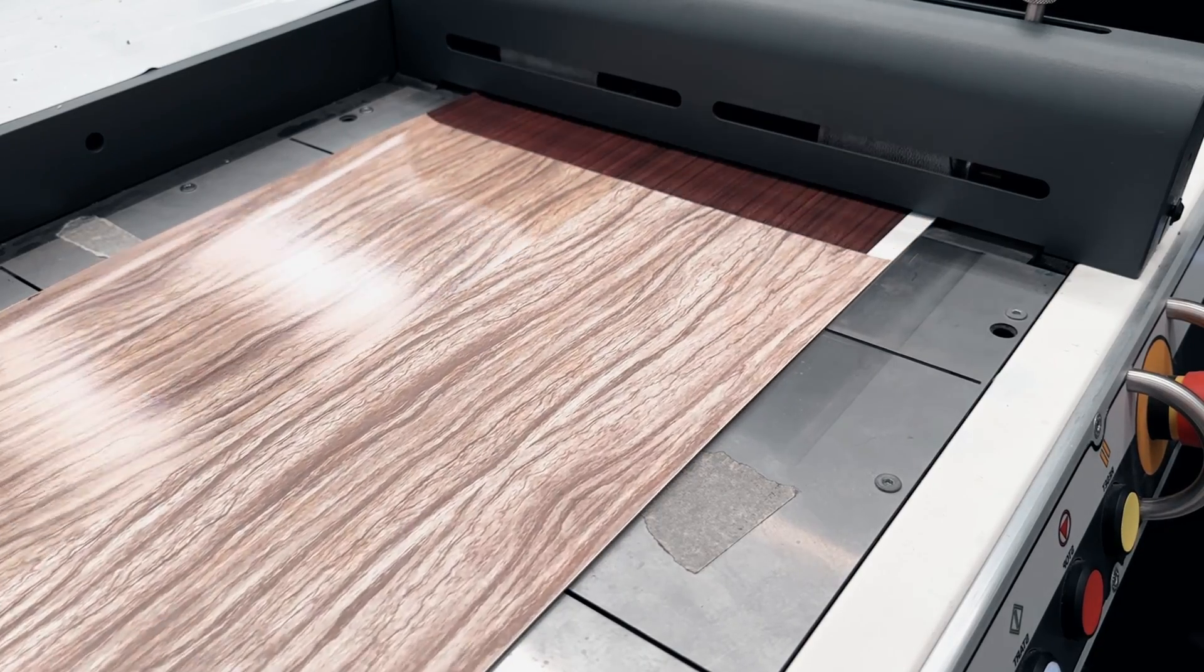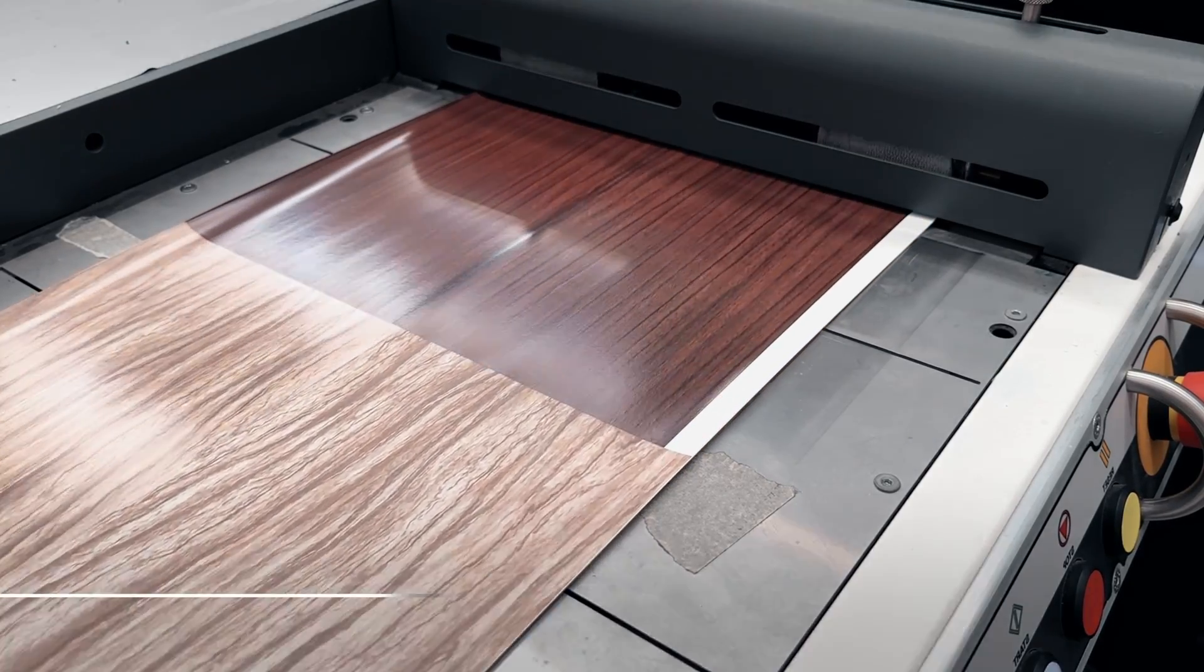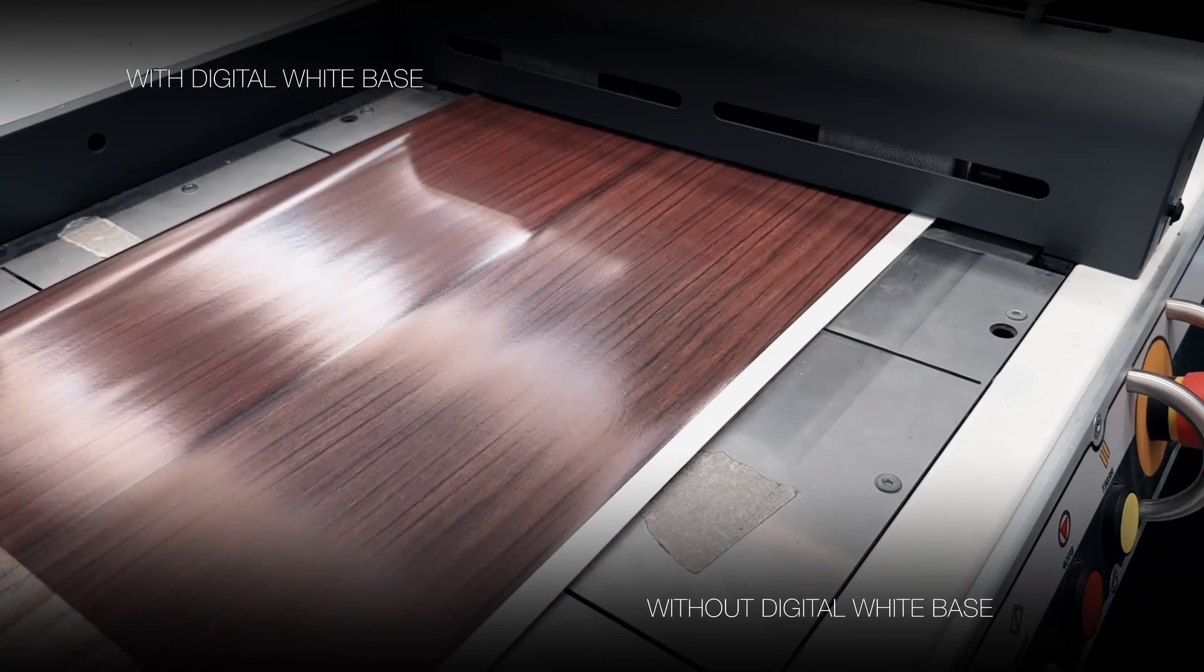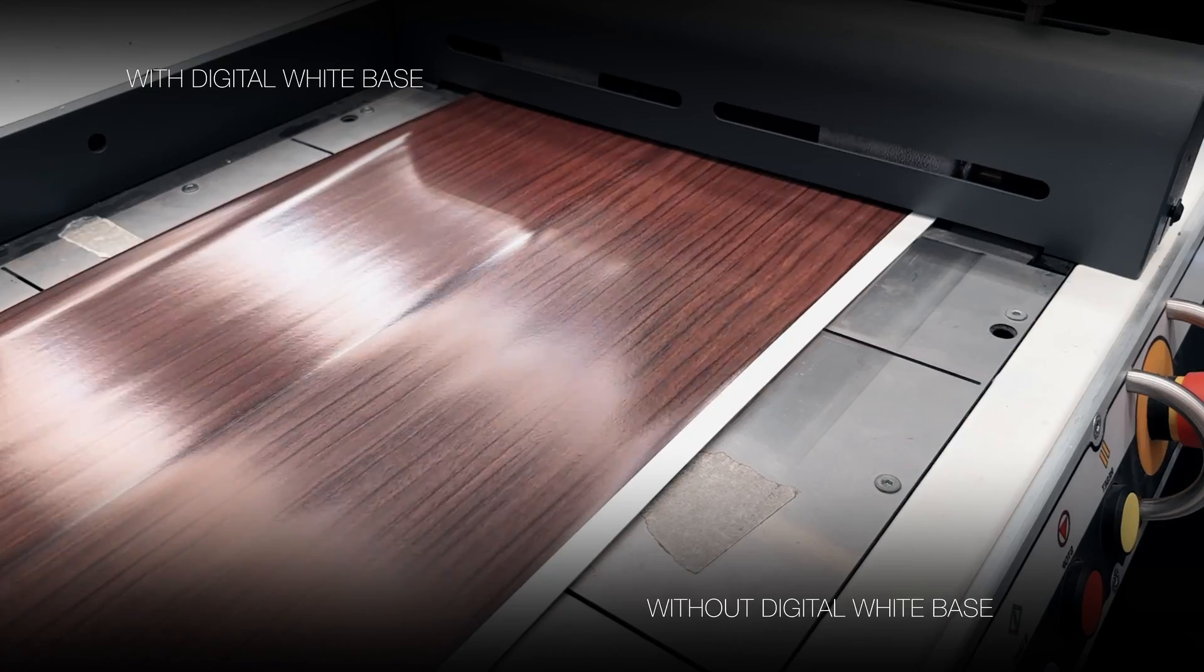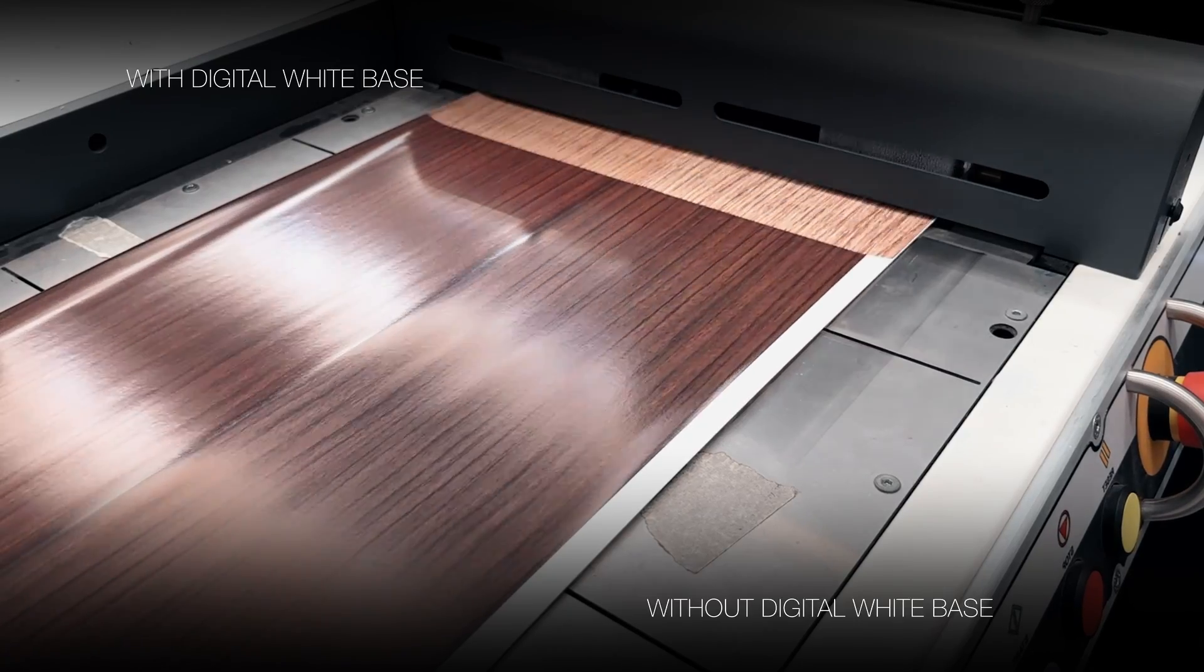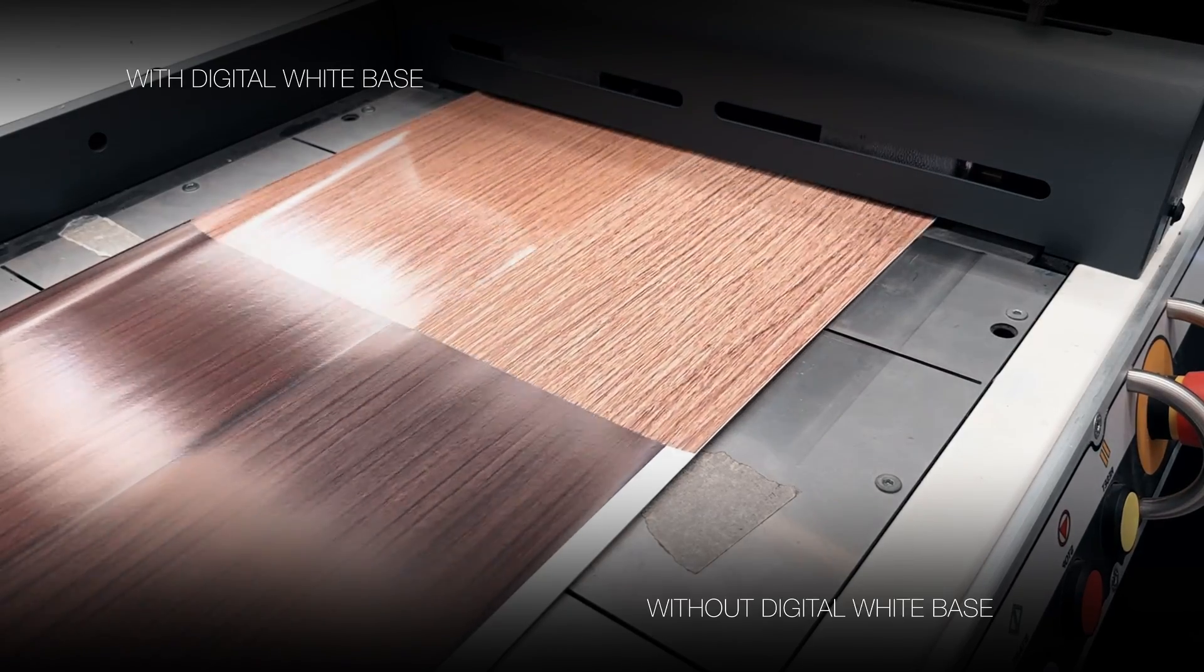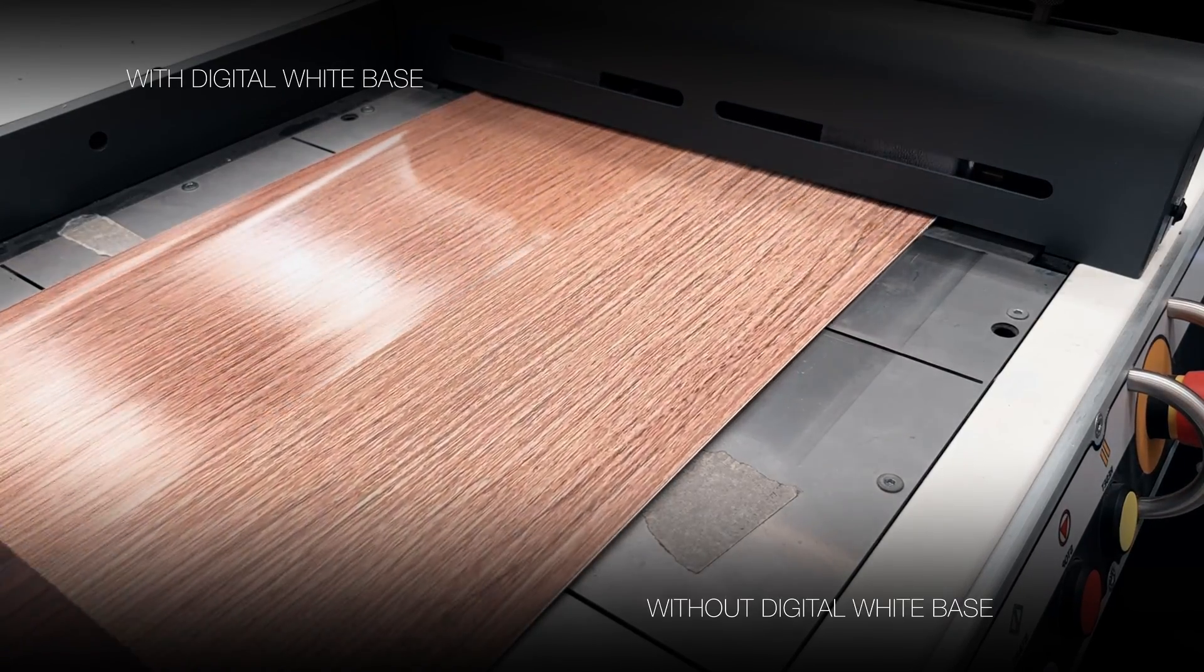Here we have examples of two print styles with and without a digital white base. Can you spot the difference?